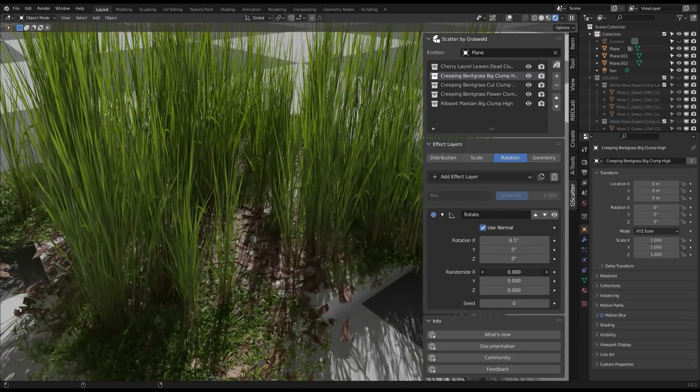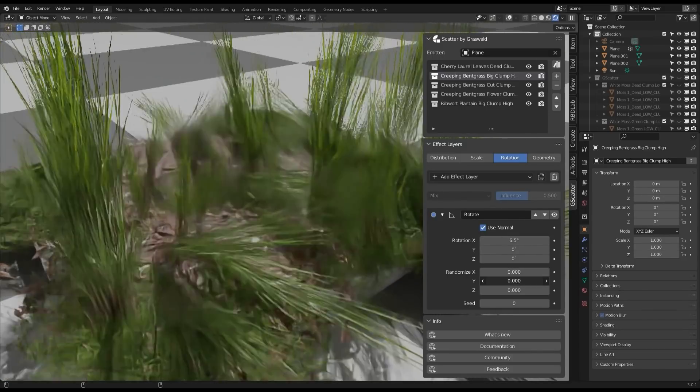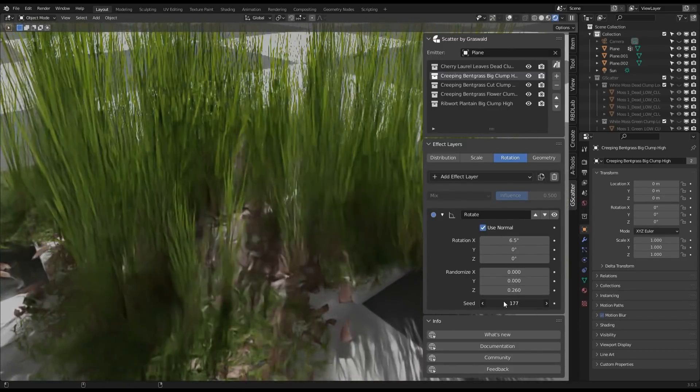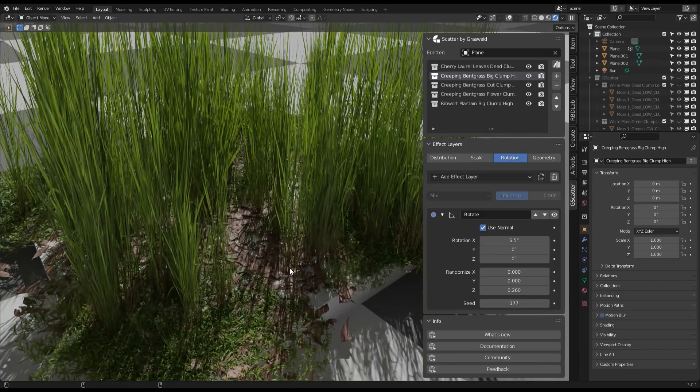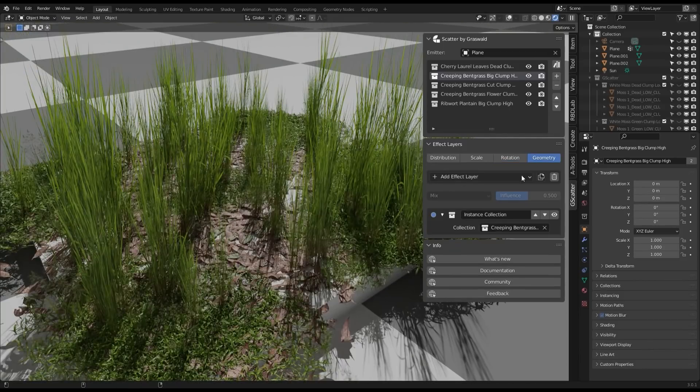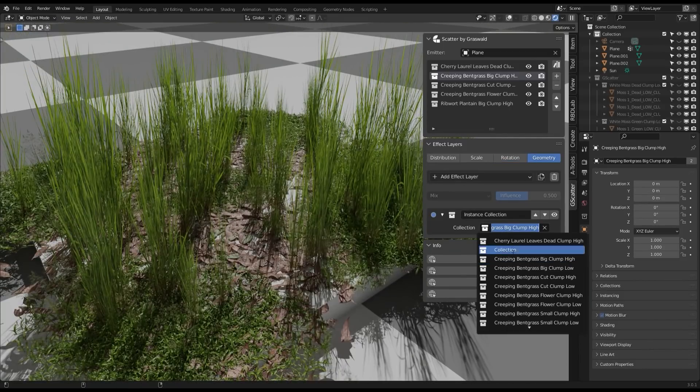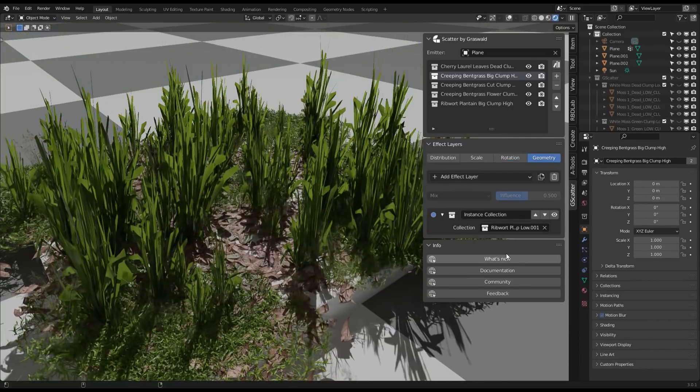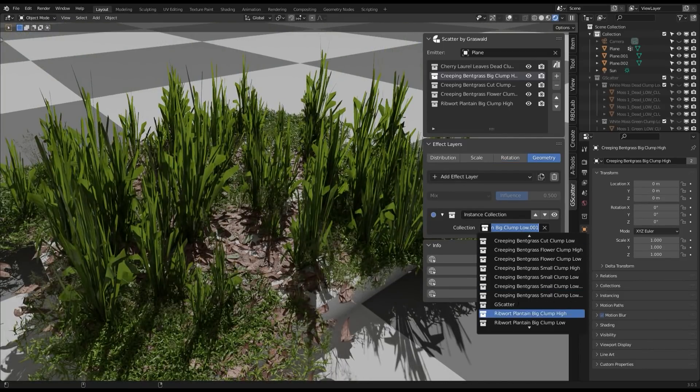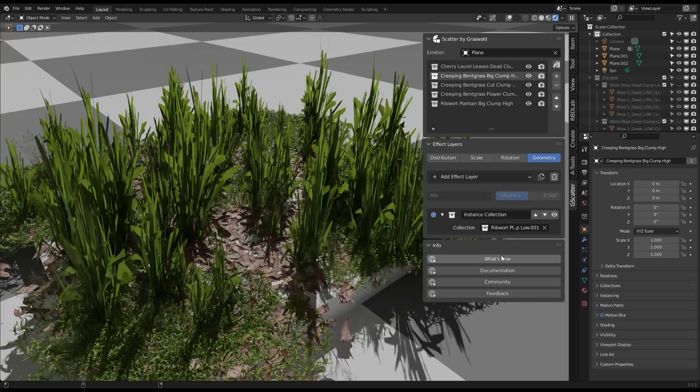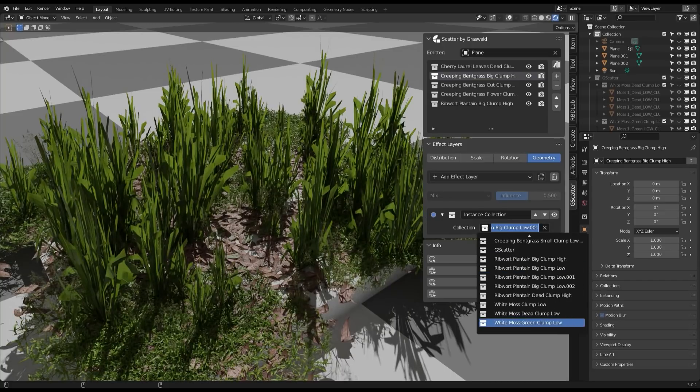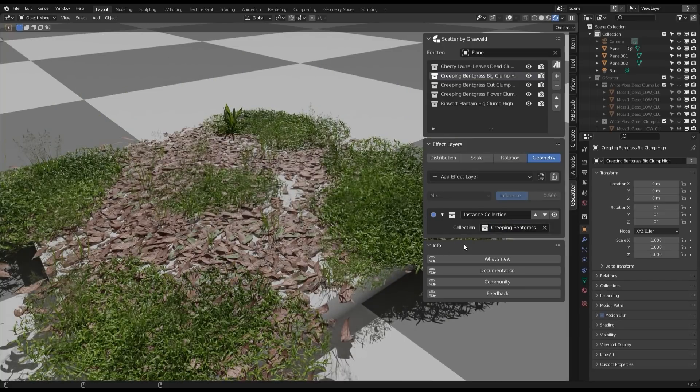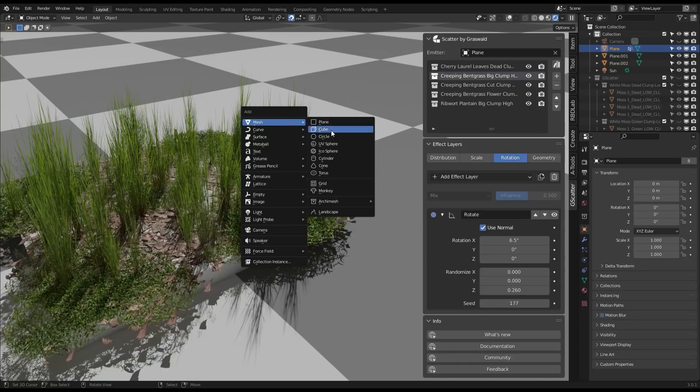It is pretty much the same for the rotation tab, except that the randomized section is part of the rotation effect layer. As for the geometry tab, you can find objects that are scattered within the layer selected, and add objects or collections to them, or even remove any of them.